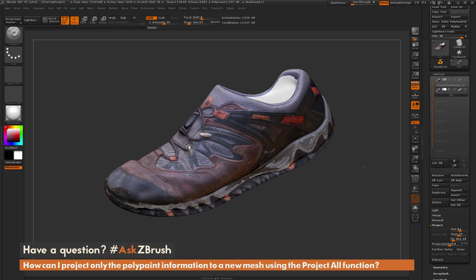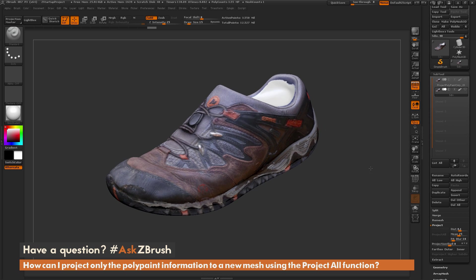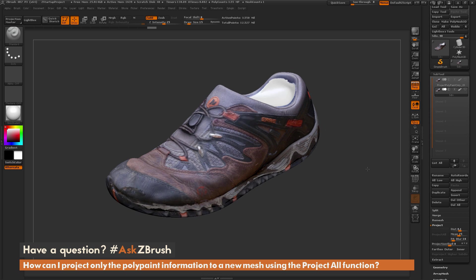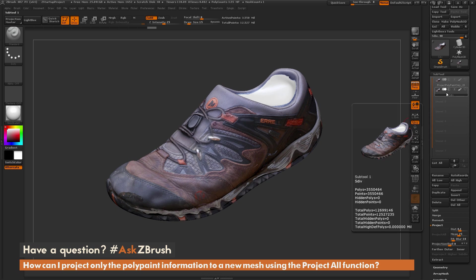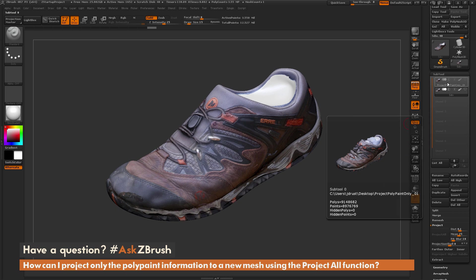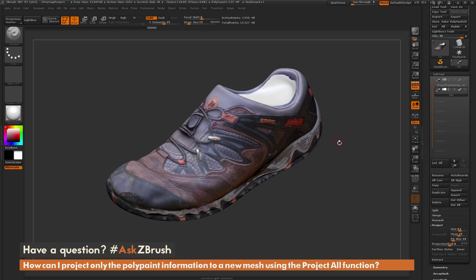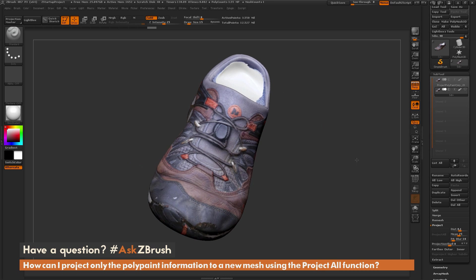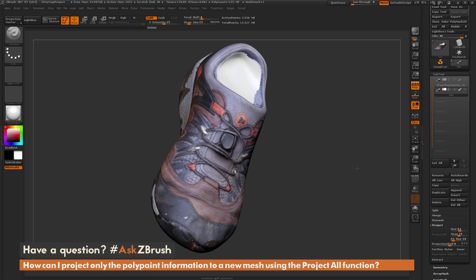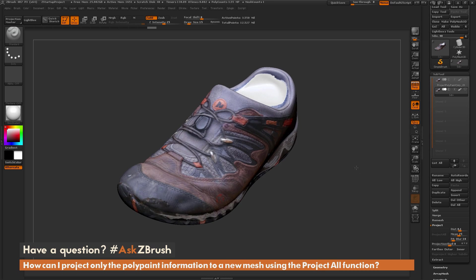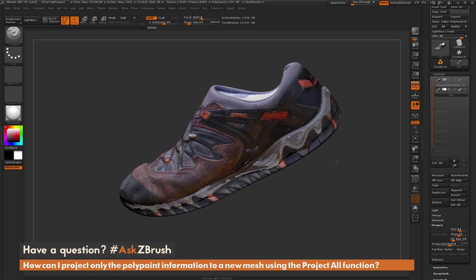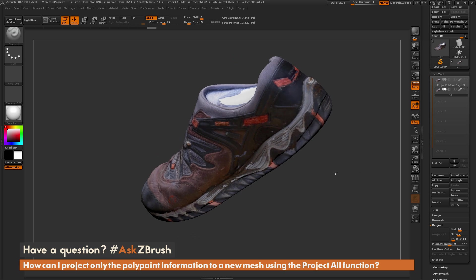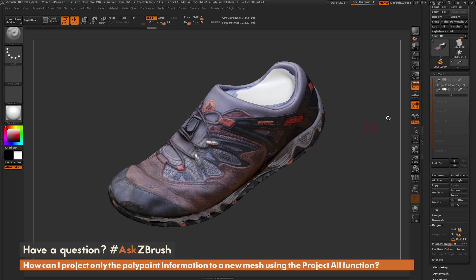Since this only deals with the positional data for the vertices, it's going to retain the color information. If I turn the Colorize option back on, you can see I now have my shoe with the color information from the top subtool, but without the geometry distortion.